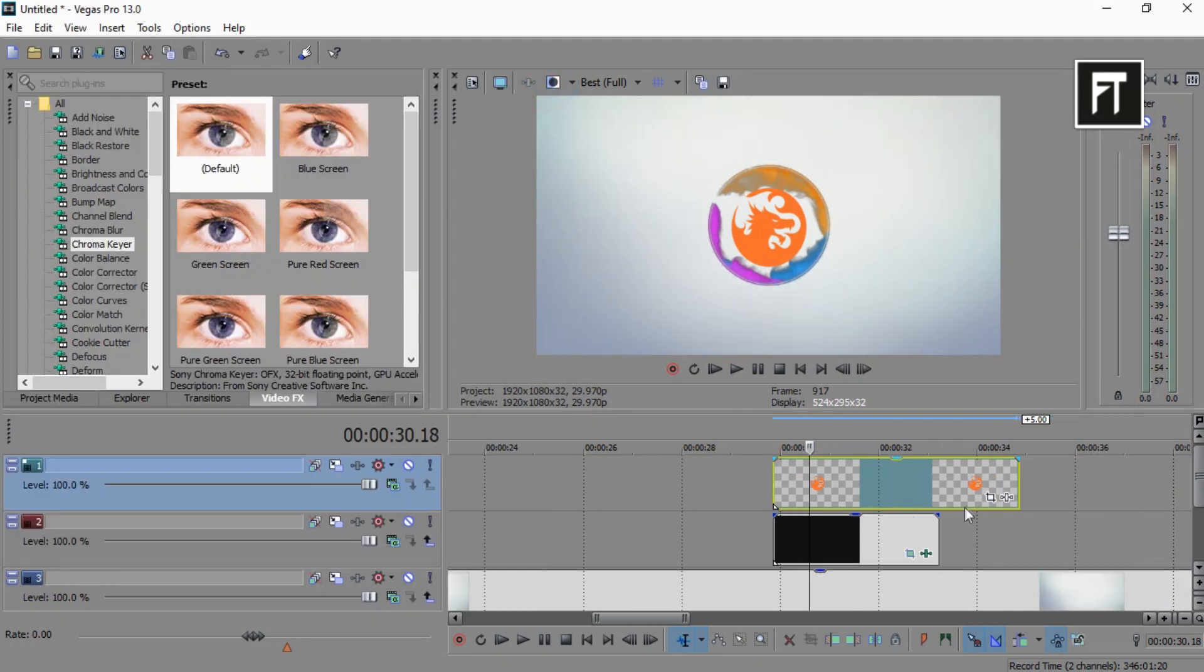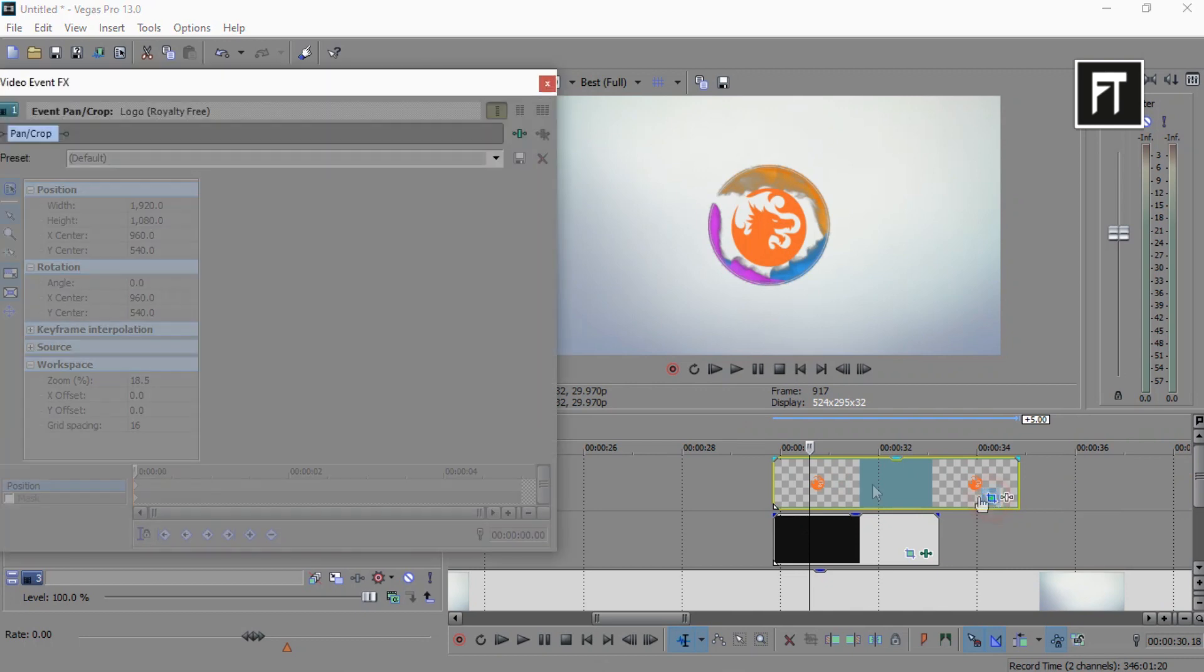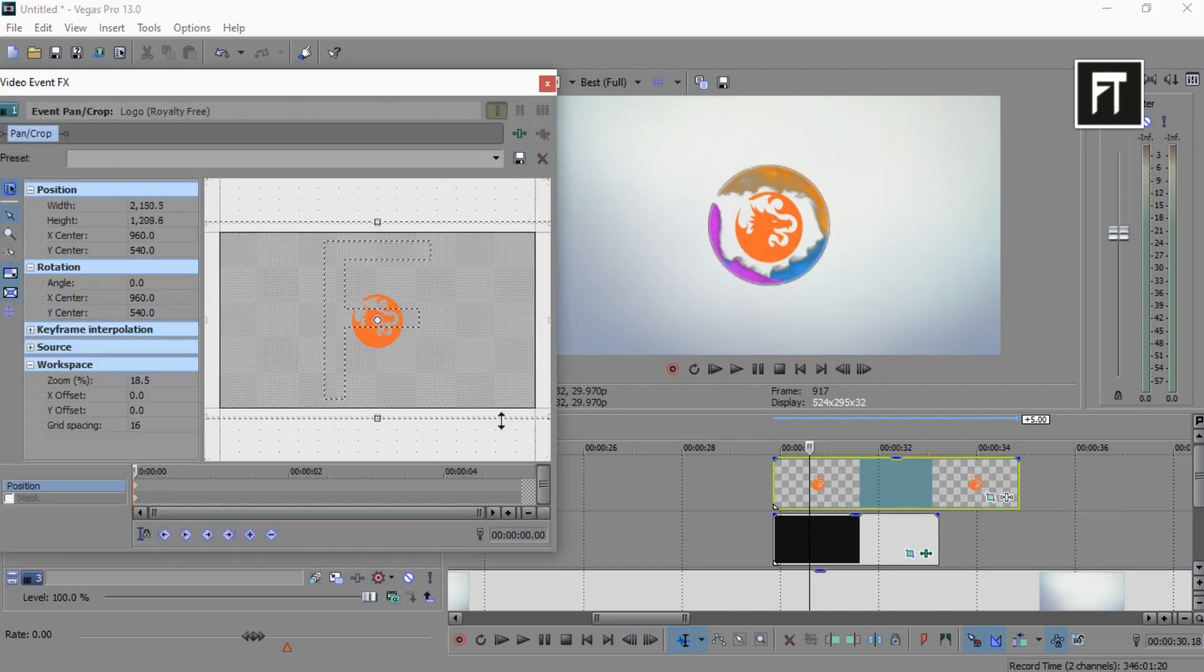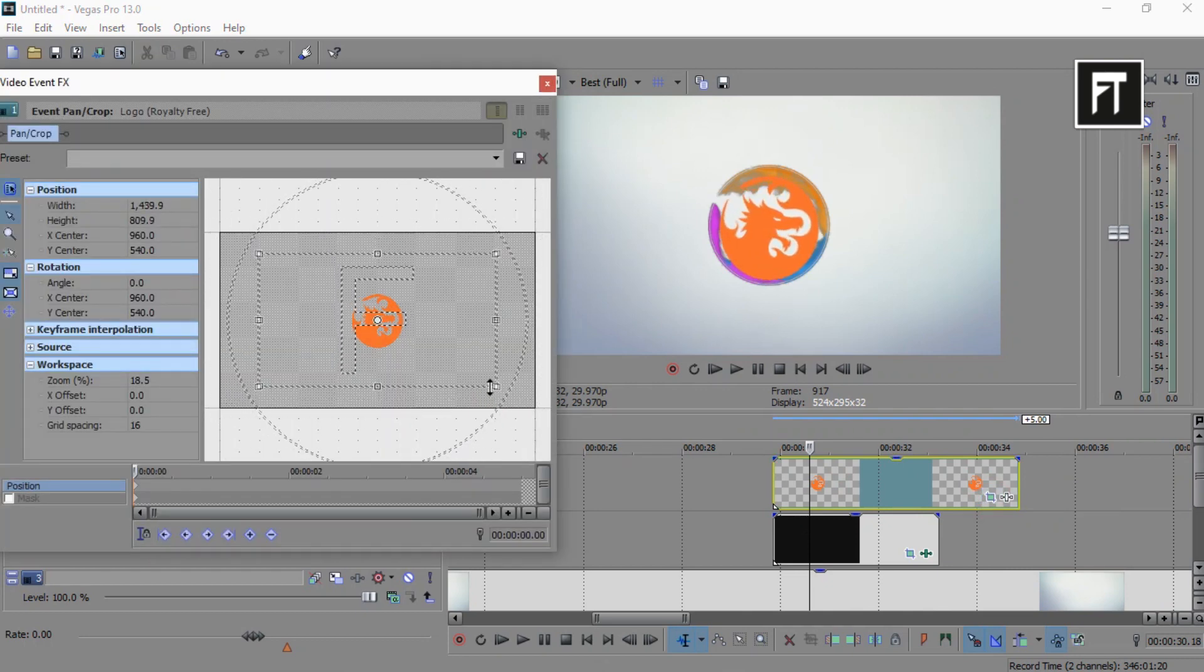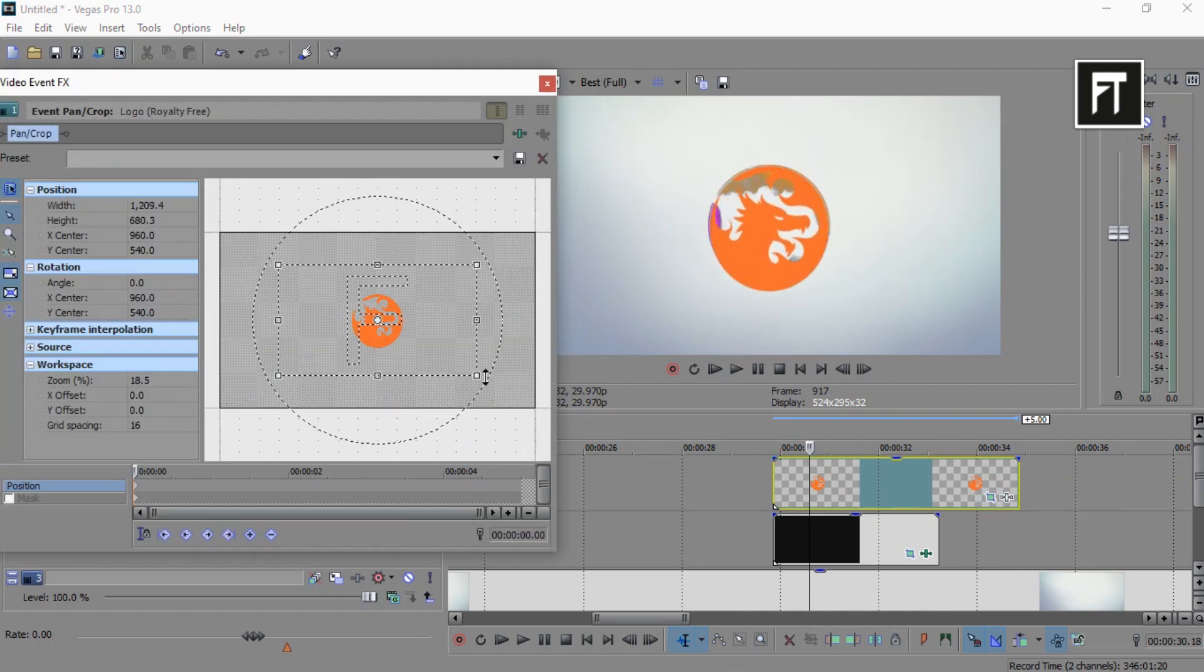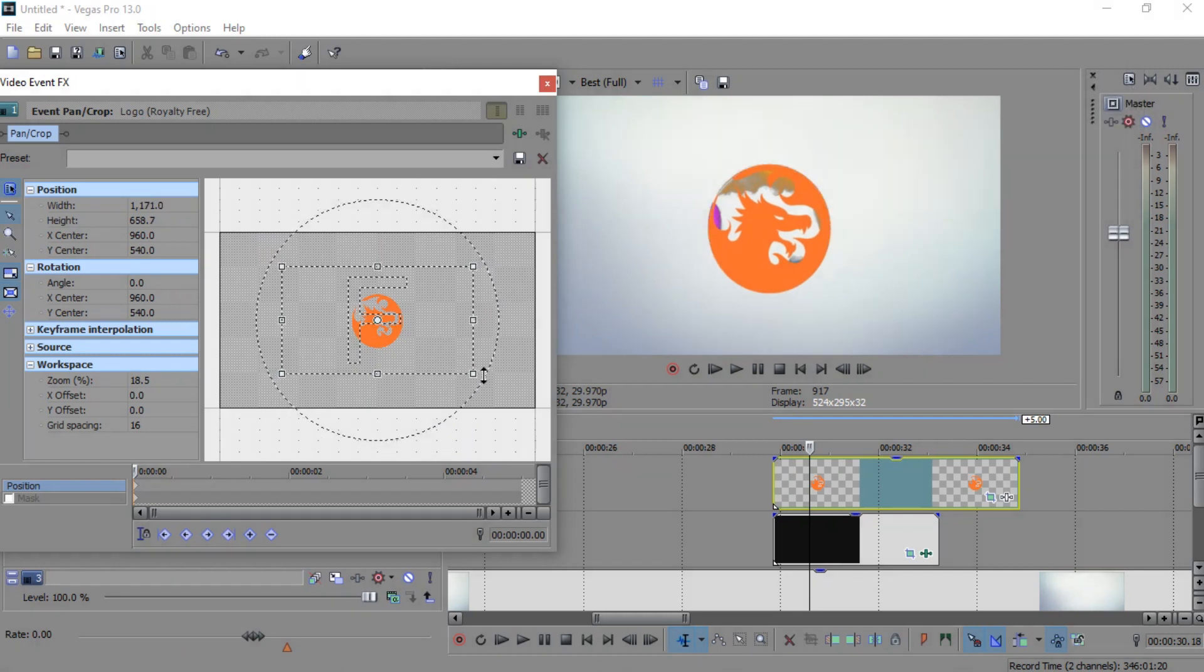Now click on the event pan of the logo. Now zoom this logo a little, just like that.